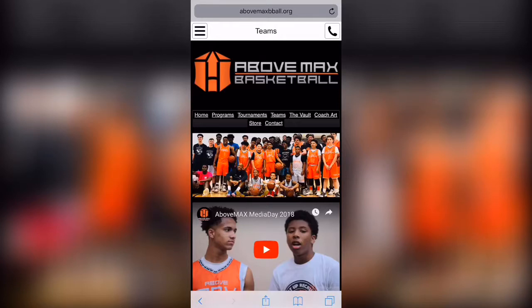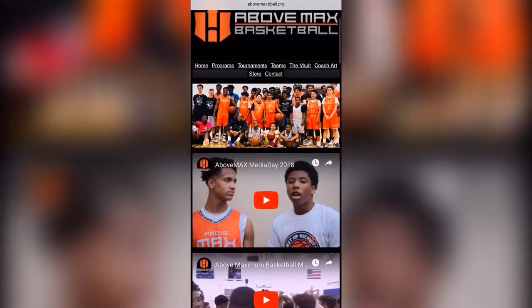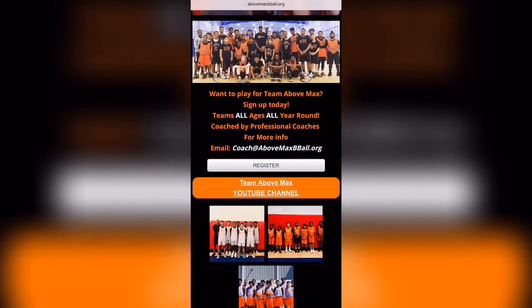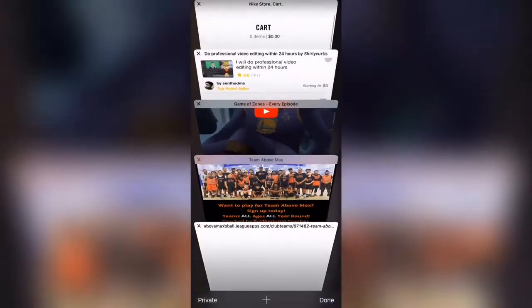The first thing you're going to do is go to AboveMaxBball.org and click the Teams tab. That'll bring you to this page here.